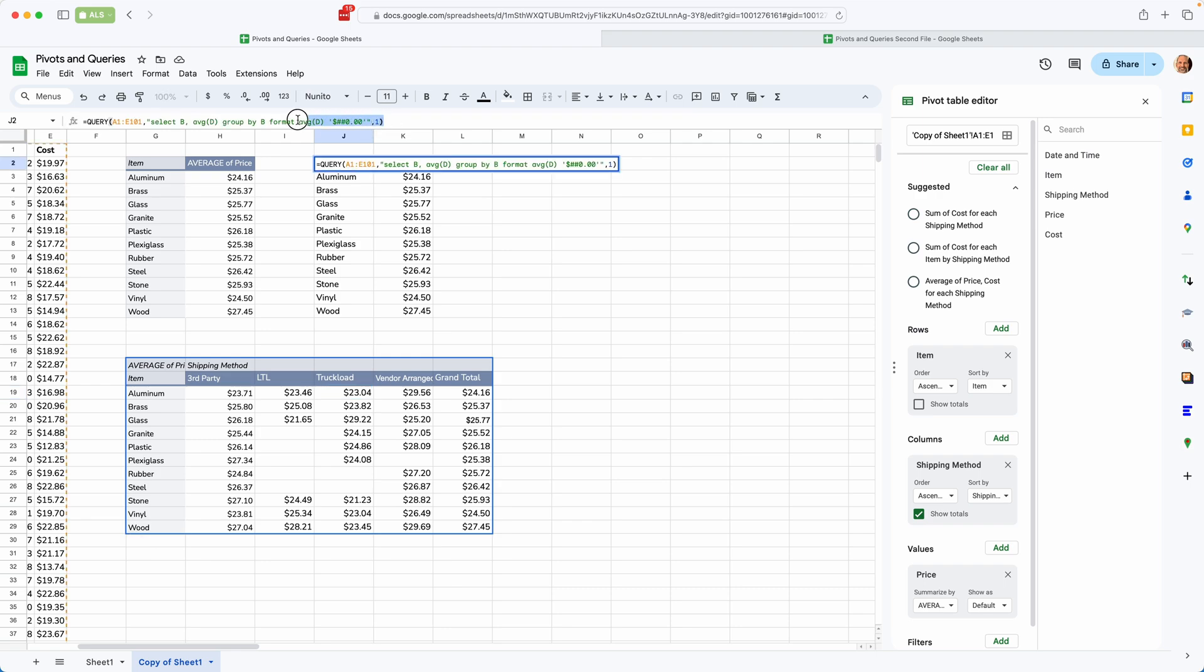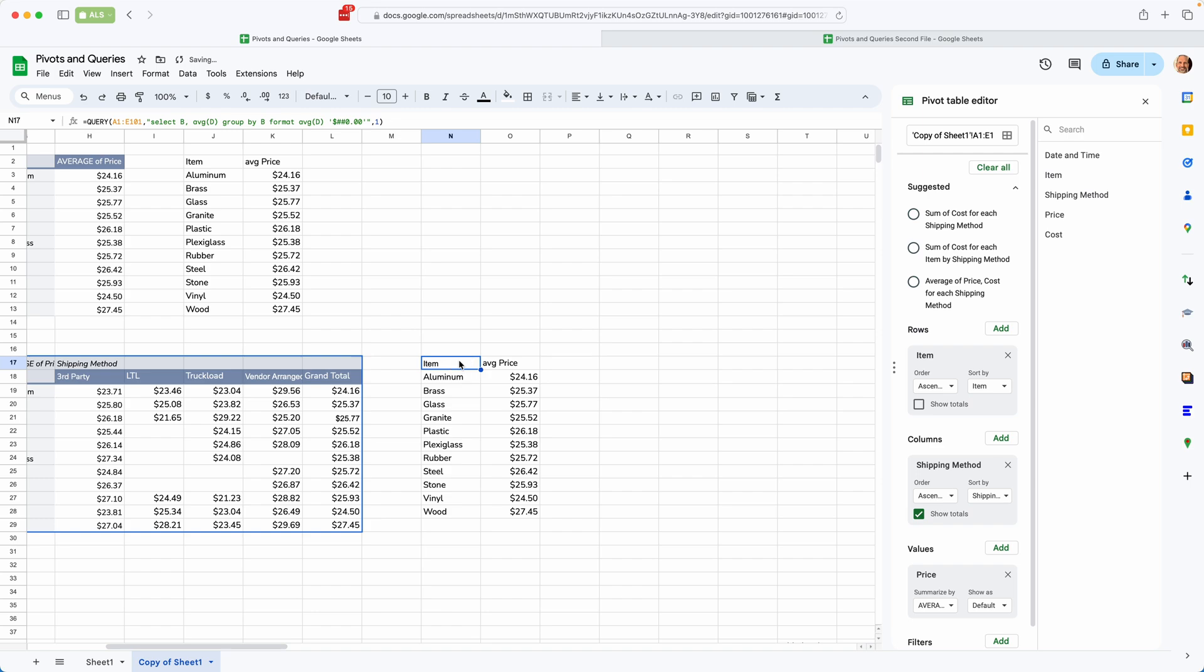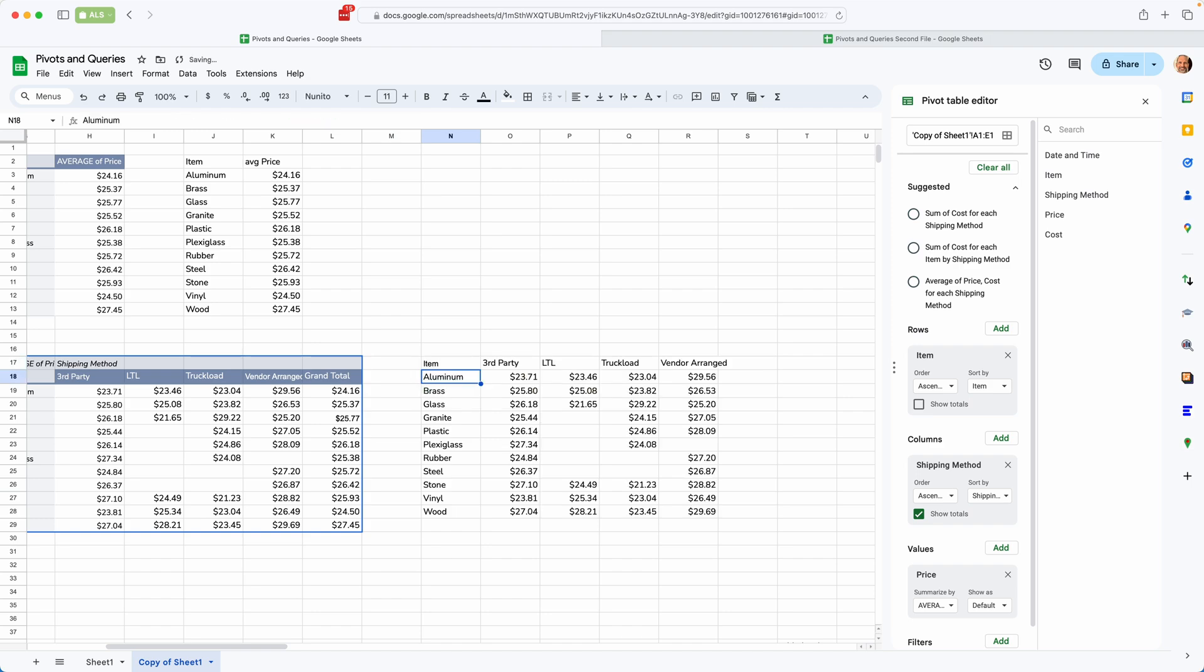Let's do that with the query function. So we will take advantage of our previous work here. We will copy this, paste it here, and we're going to add a clause called pivot. So we'll come in here right before format. So there is an order that these clauses have to be in, and I would not describe the query function as being forgiving. So you have to get it right. We'll put it before format. I'll show you the order in a second. We'll say pivot C. There we go. Pretty fast. It made a pivot table.